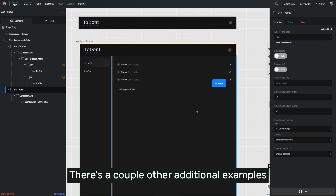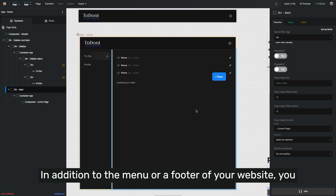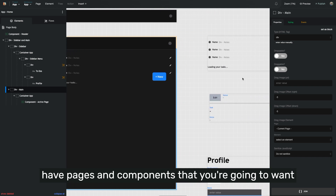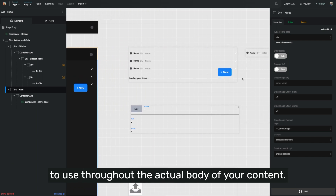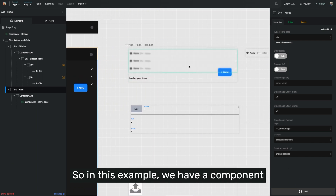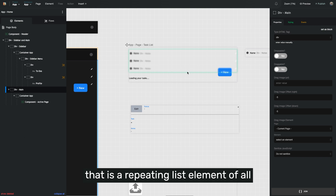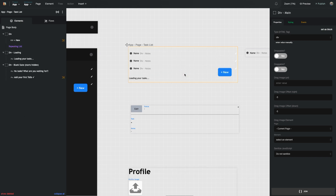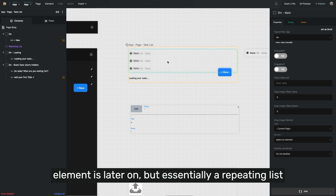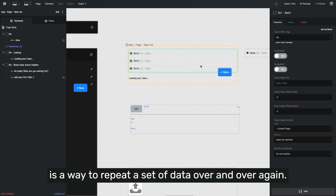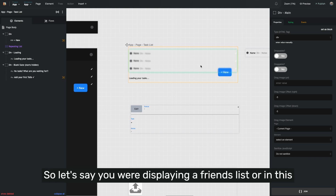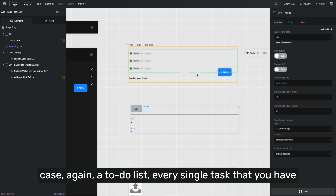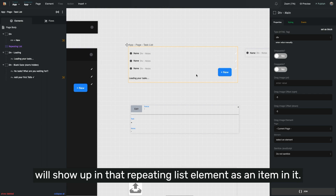There are a couple of additional examples that are really important to understand. In addition to a menu or footer of your website, you have pages and components you're going to want to use throughout the actual body of your content. In this example, we have a component that is a repeating list element of all of the tasks that exist in this application. A repeating list is a way to repeat a set of data over and over again — so if you were displaying a friends list or a to-do list, every single task will show up in that repeating list element as an item.